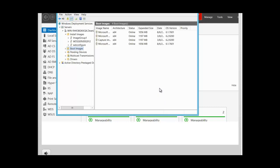The image is now added alongside other images. Remember that you can also create capture images. To create the capture image — the image that will make a copy of your reference image — right-click on the boot image to create the capture image. To recap: we configured the WDS server, added the install image, and added the boot image to the server.